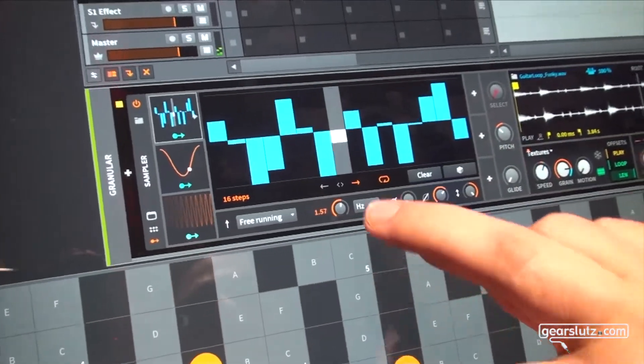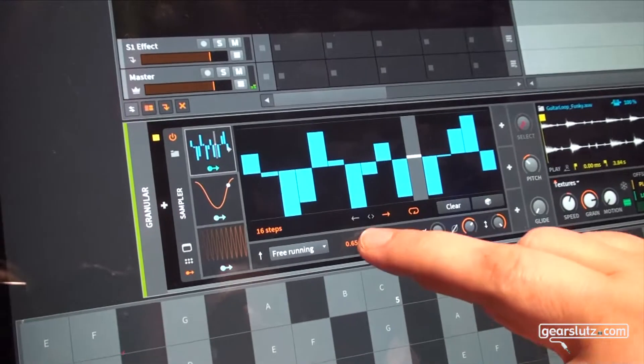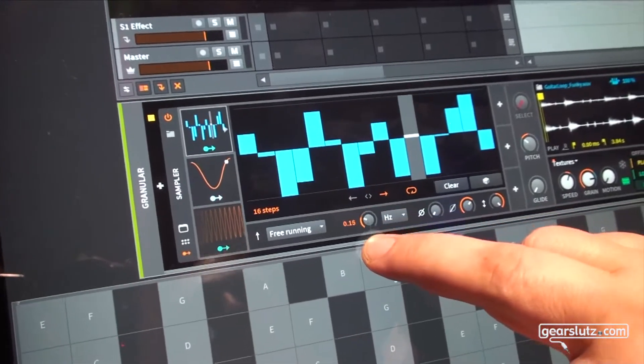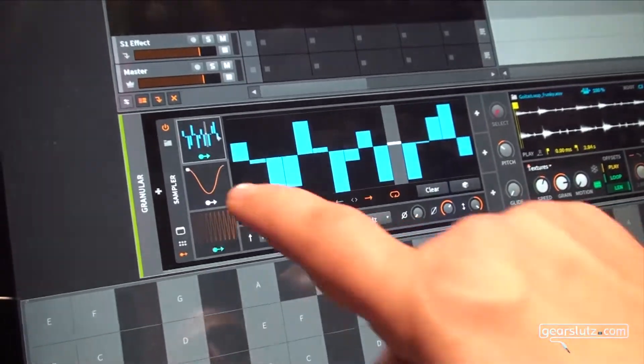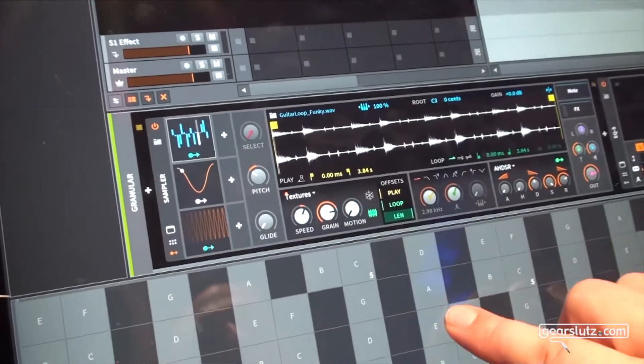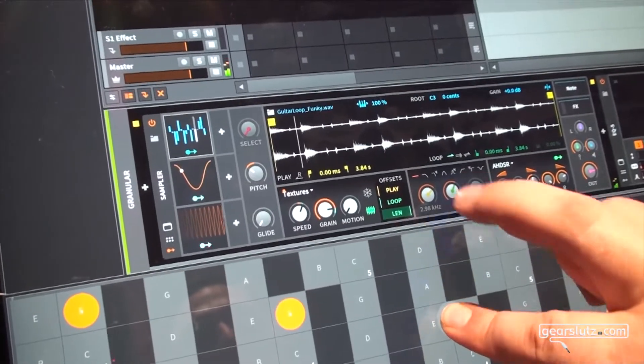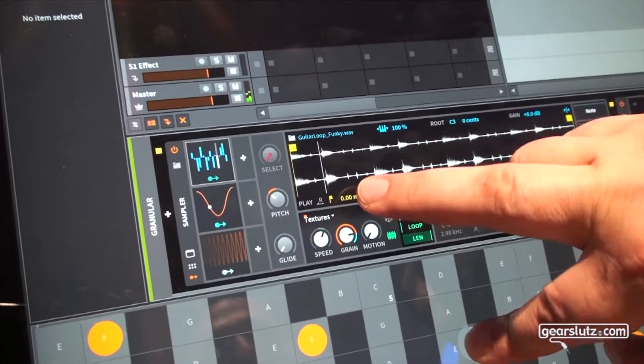It picks another slice for each step. Yes, or it moves across the sample. You can freely assign it.